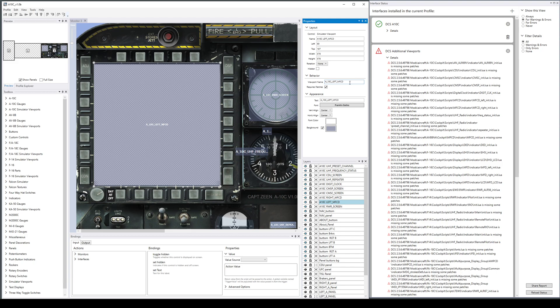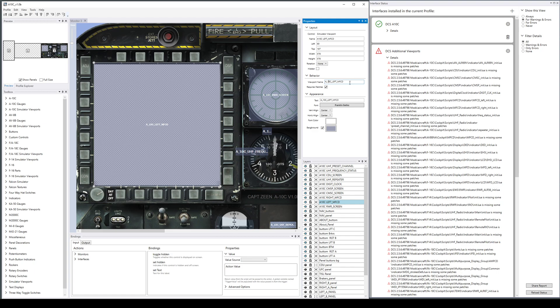To work around that, people install viewport mods which rename the viewport to something unique and also create other viewports that aren't there by default, such as on the F-18 RWR or UFC, which are not normally exported but can be with a mod.